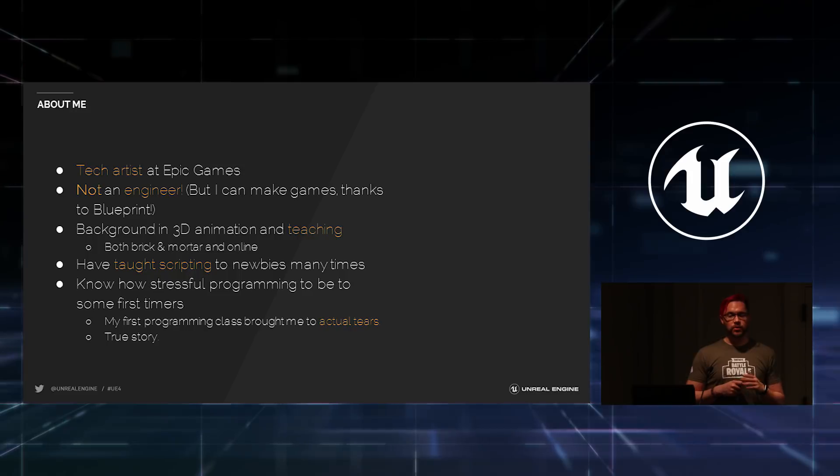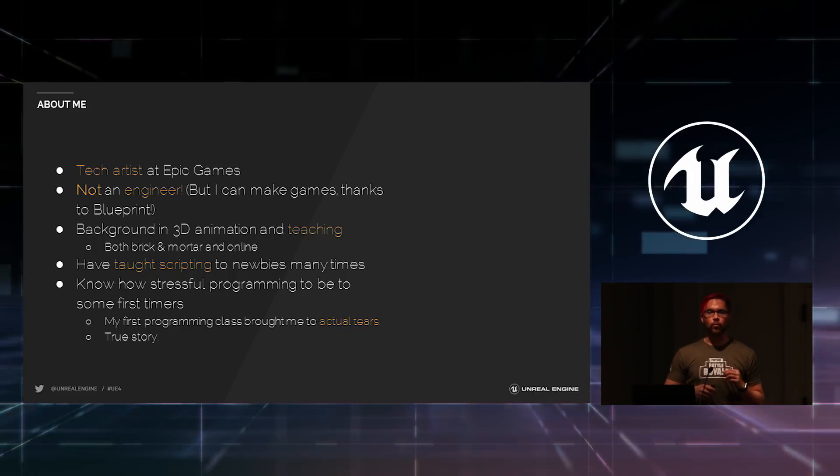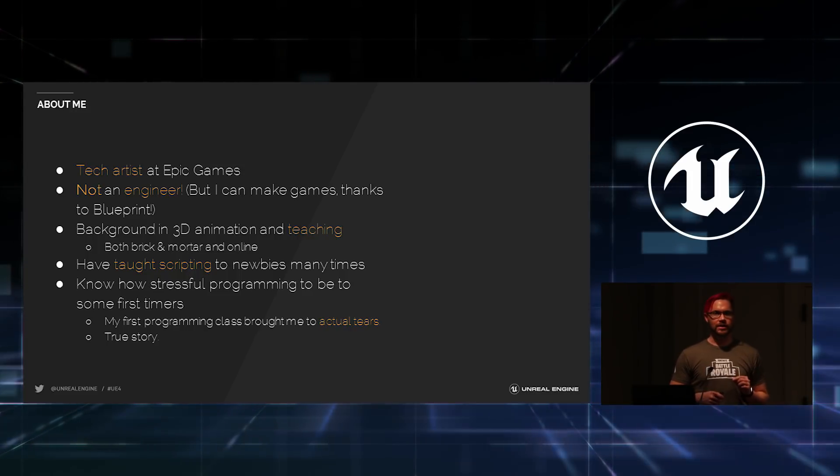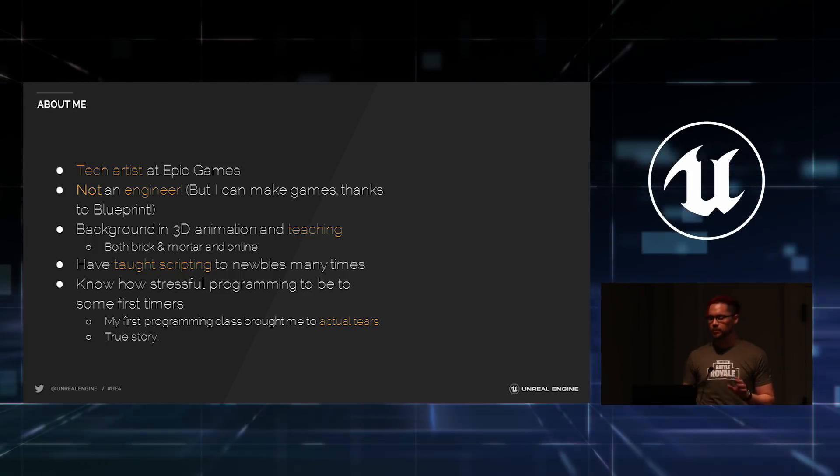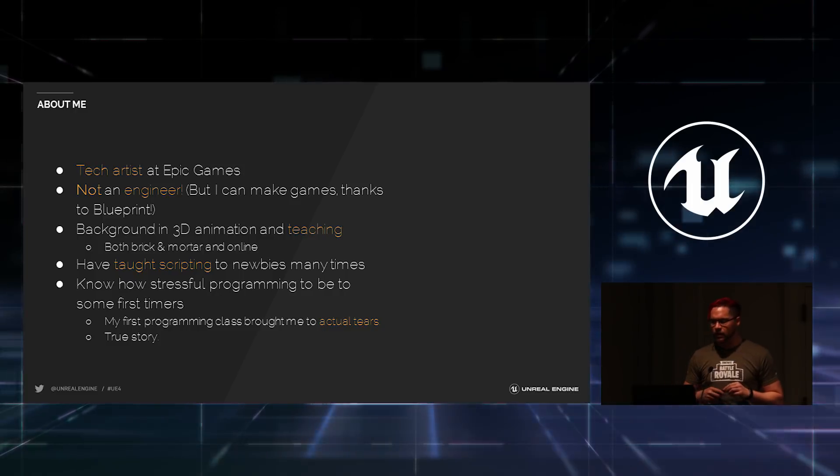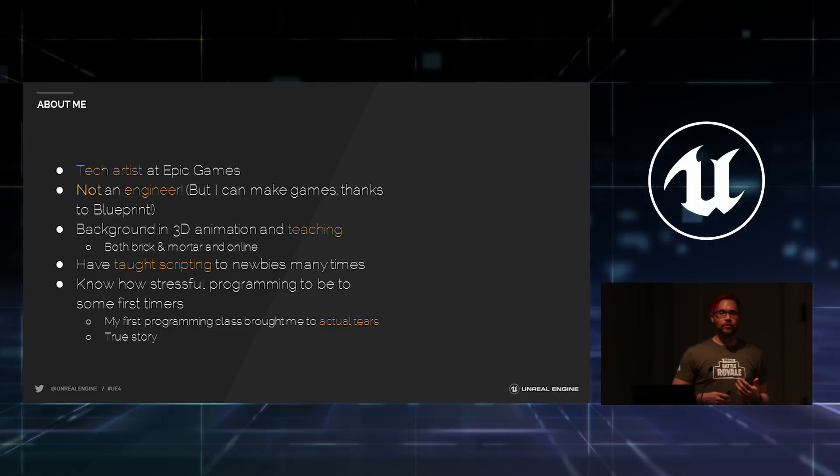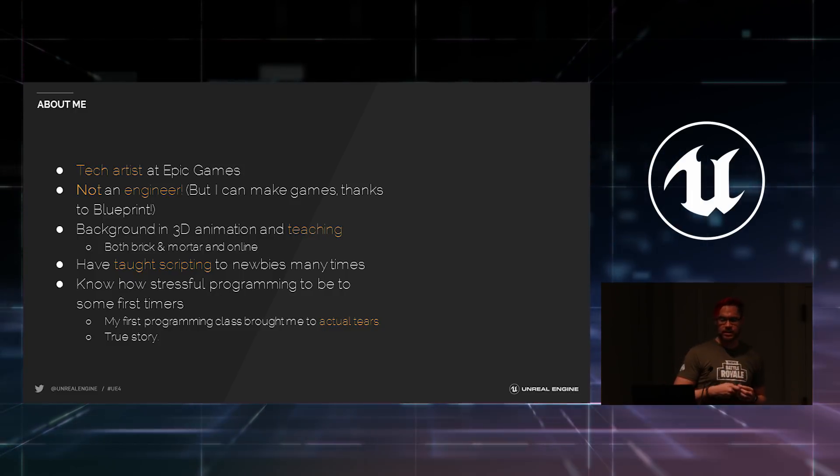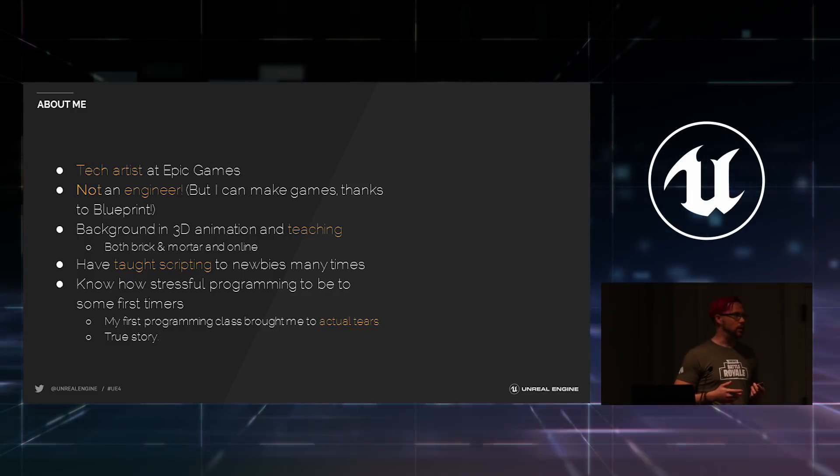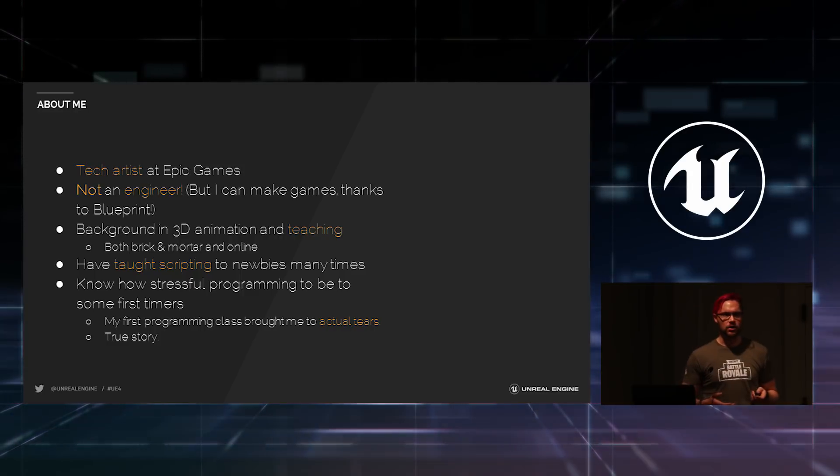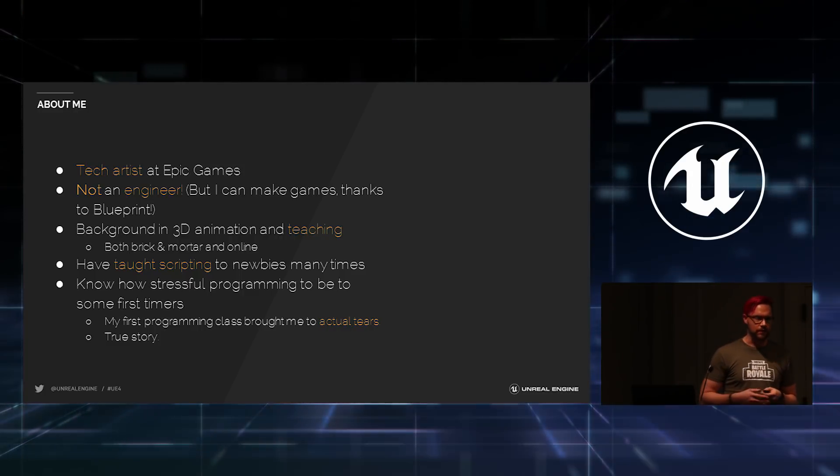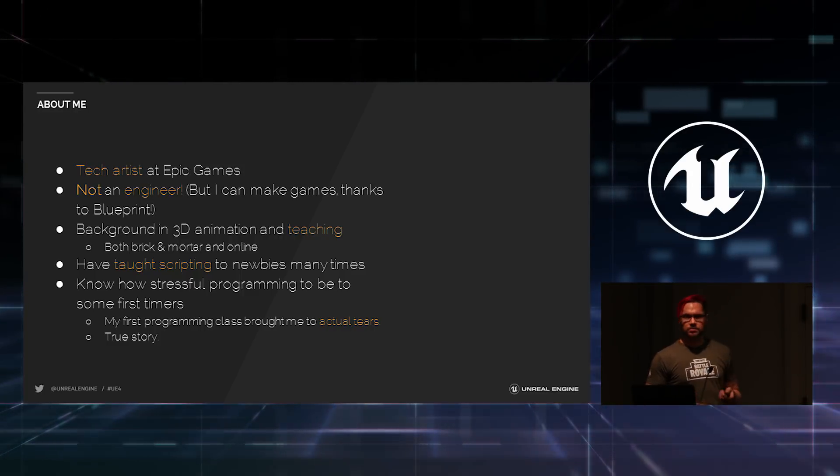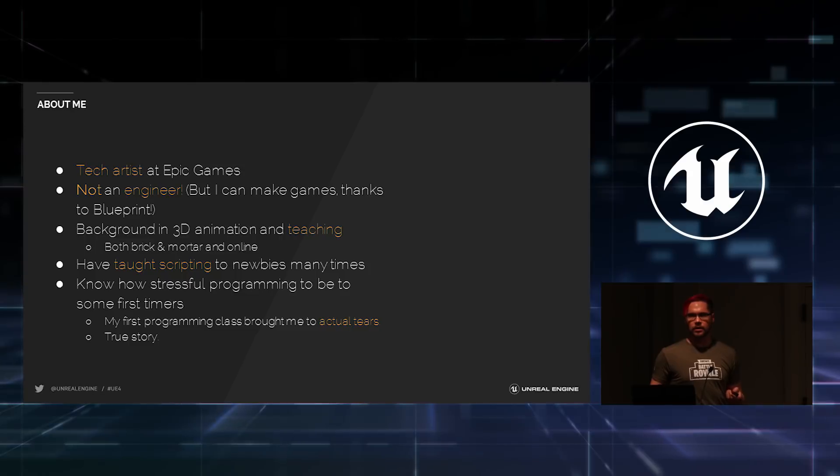The first word that was uttered was, what the hell are you doing checking code in? It was great, but I've learned a lot. I have a background in 3D animation and teaching. I've taught in brick-and-mortar facilities. I've also taught online via streaming videos. And I've taught scripting to a lot of people.